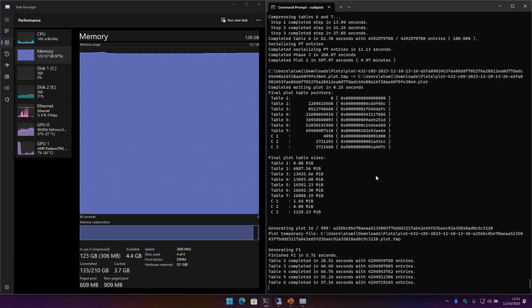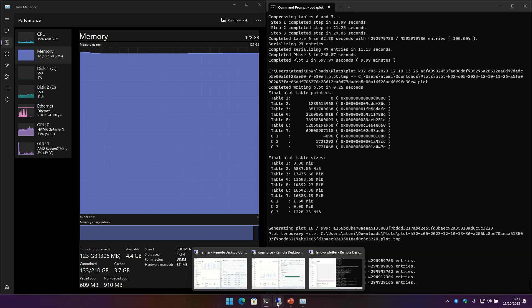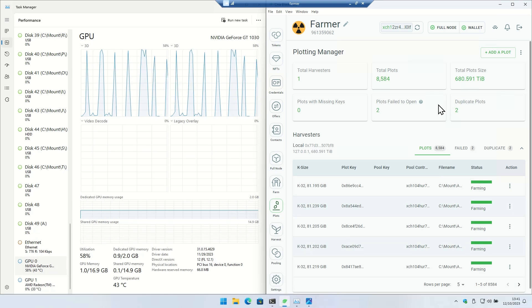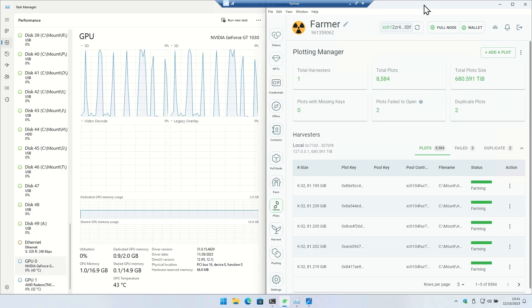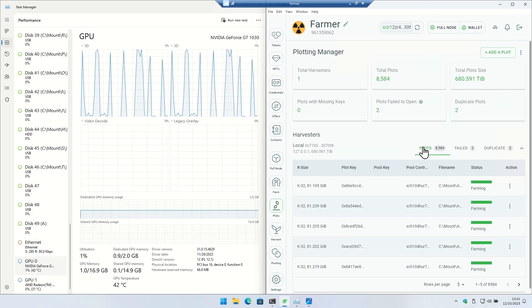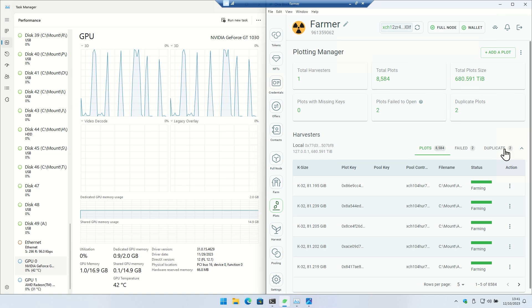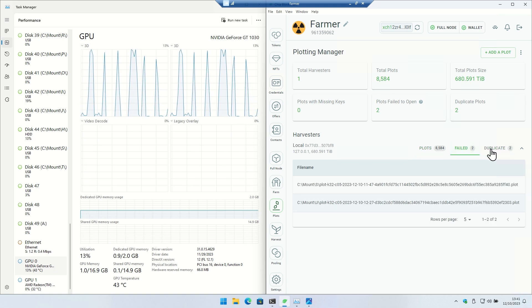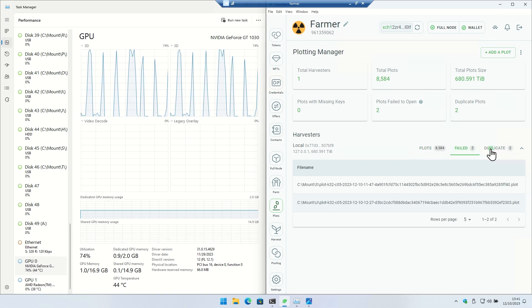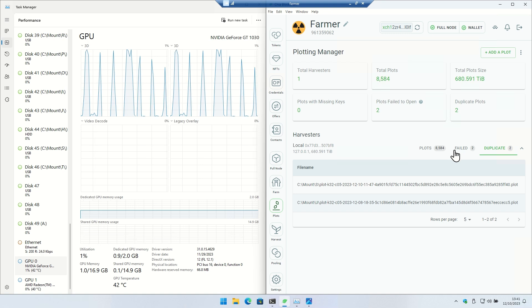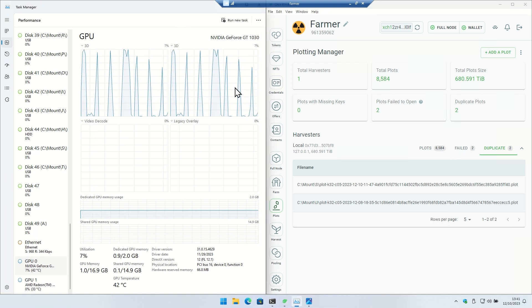So that is the workstation. It is working away making C5 plots for the official farmer. So let's head over there. The official farmer, this is using the official BladeKit CLI farm, and you can see that I've got duplicates and failed - they're not actually failed or duplicate, it's because I'm copying plots over to this right now.